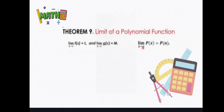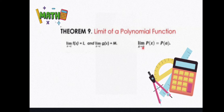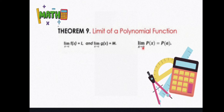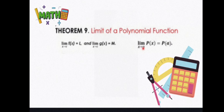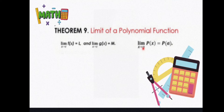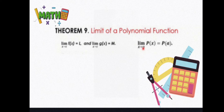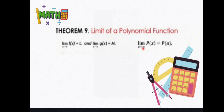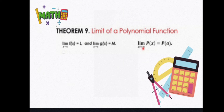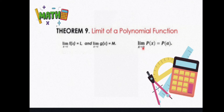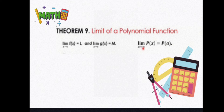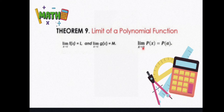Last but definitely not the least, we have Theorem 9, which is called the limit of a polynomial function, where the limit of p(x) as x approaches c is equal to p(c).